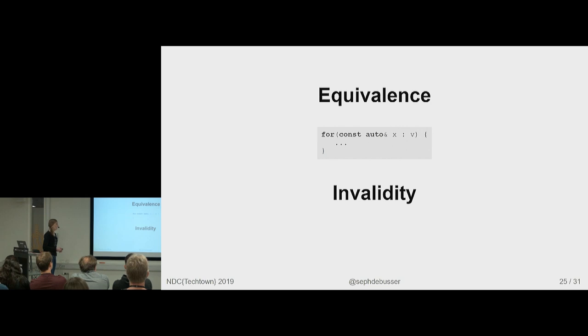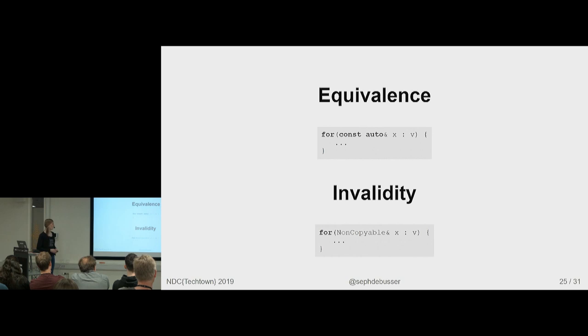When this operator doesn't work, it will not compile if this thing is not copyable. This won't work. So, we need to check for that. But checking for copyability is also pretty trivial.